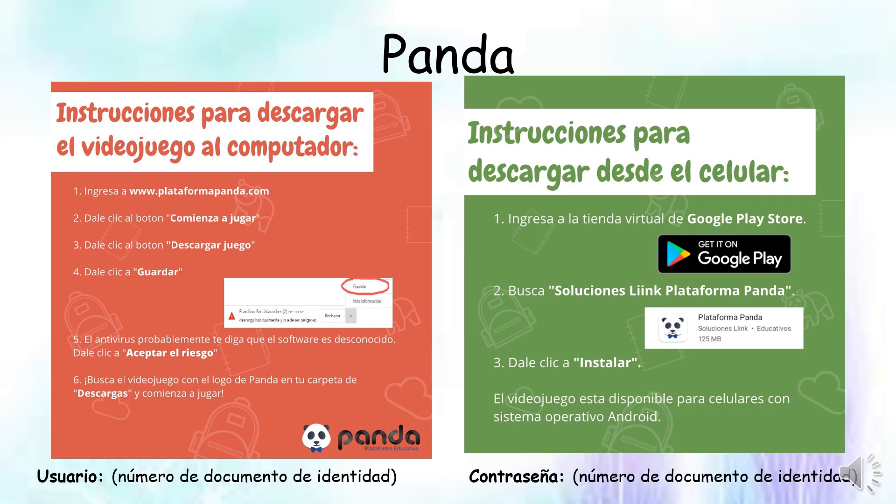Bueno, chicos. Ya que nos saludamos, les tengo esta invitación para que descarguen en su celular o computador esta aplicación que se llama Panda. Es una aplicación en inglés que se juega a través de un jueguito muy divertido y que yo voy a estar calificando. Este juego nos lo regaló la Alcaldía de Medellín y el programa Medellín Bilingüe. Cuesta 80 mil pesos, pero va a estar gratis por todo este tiempo que estemos de cuarentena.